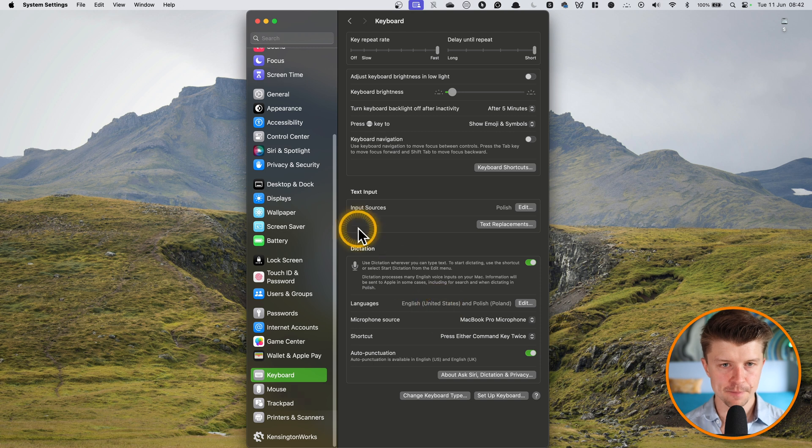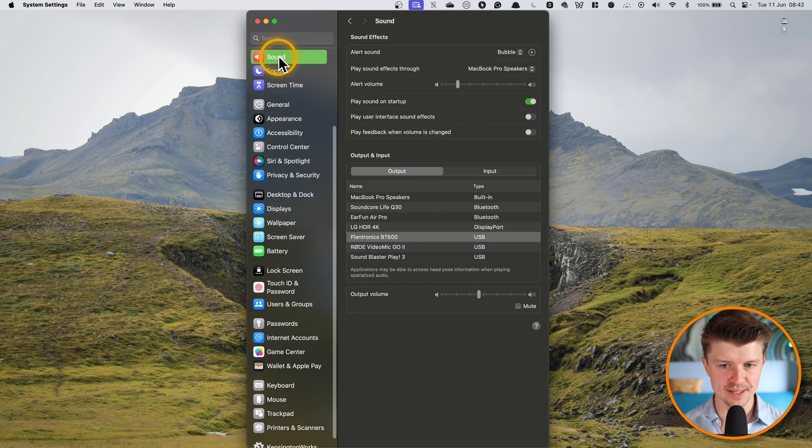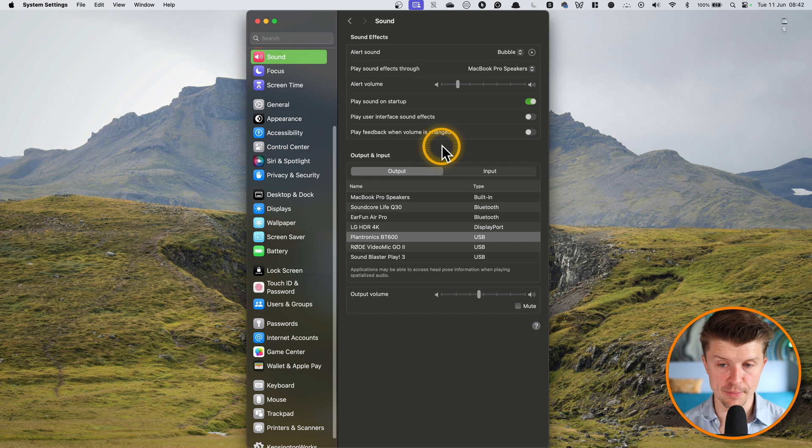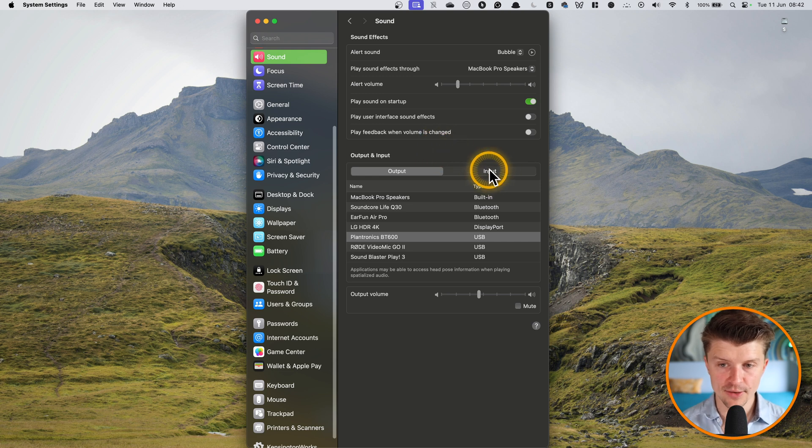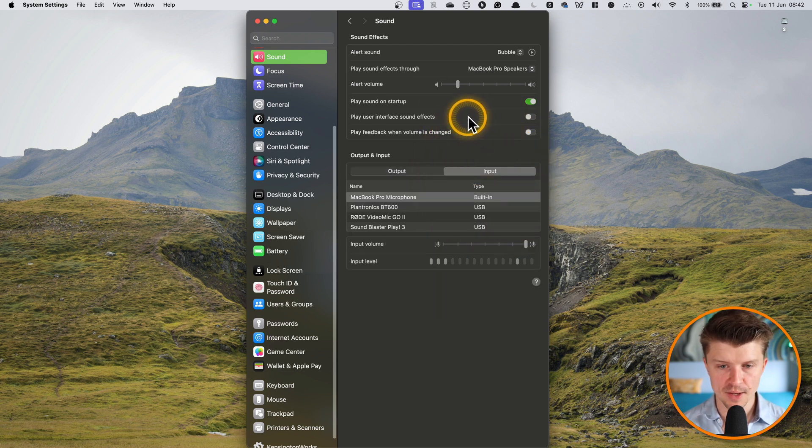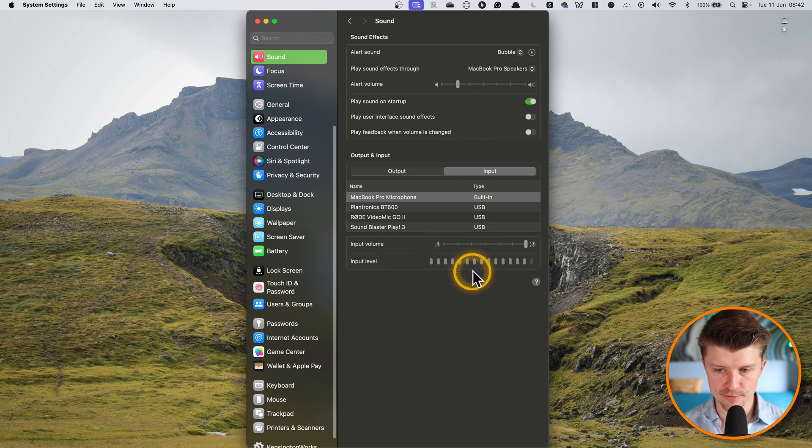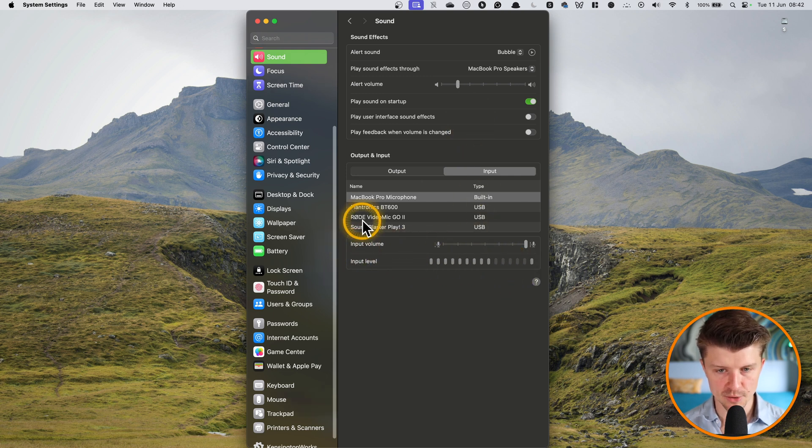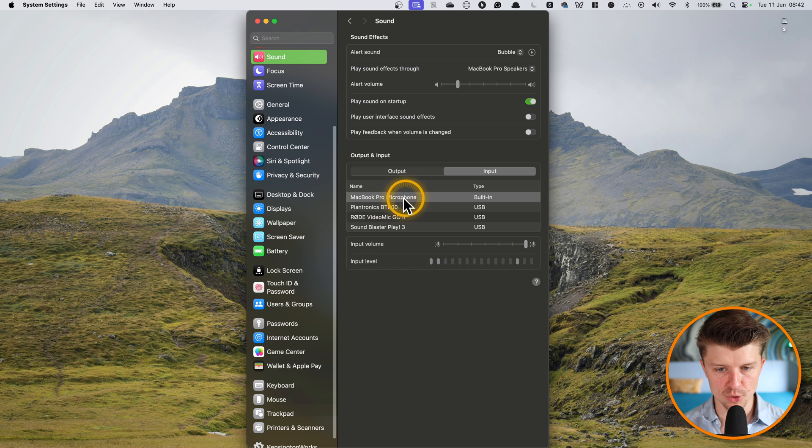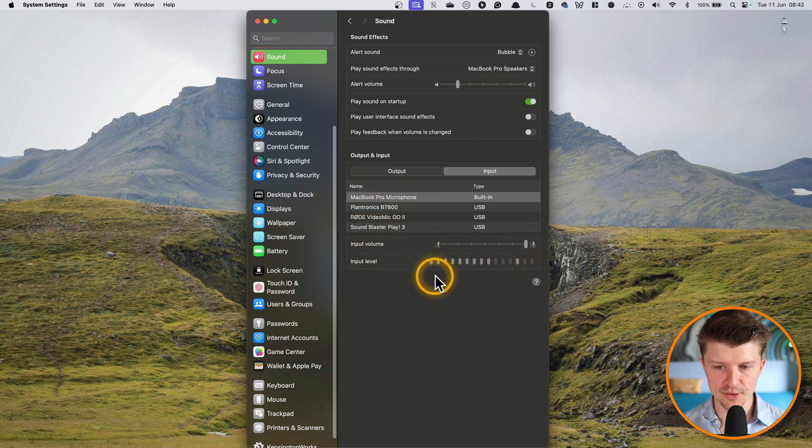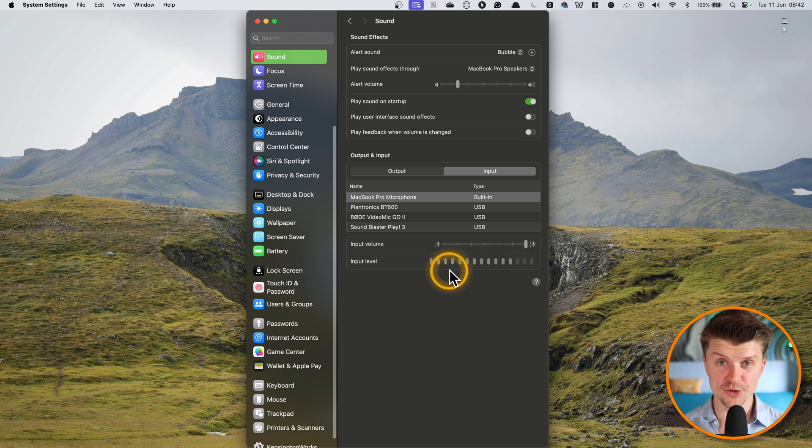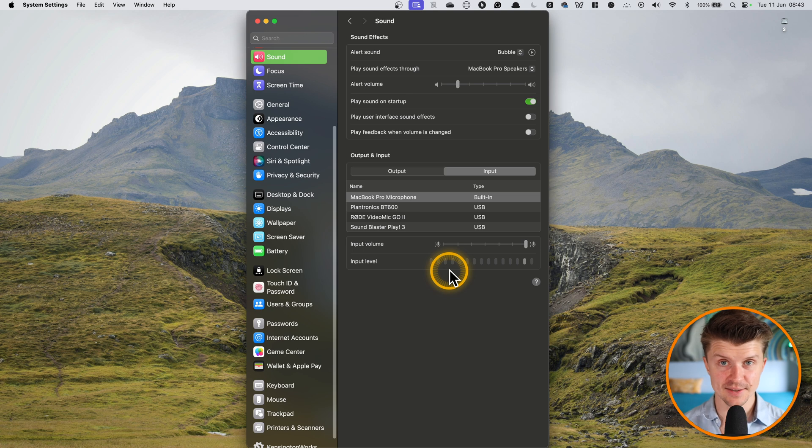So first off, you would just go to the sound settings. You can do it on your Mac or Windows and then you would just go to input and over here, you can check the microphone level. So for example, here for the MacBook Pro, I have the input volume set to max and you can see that it's working pretty well.